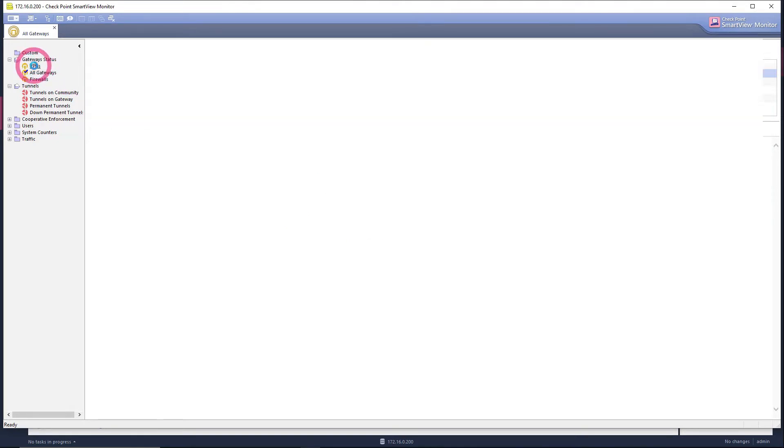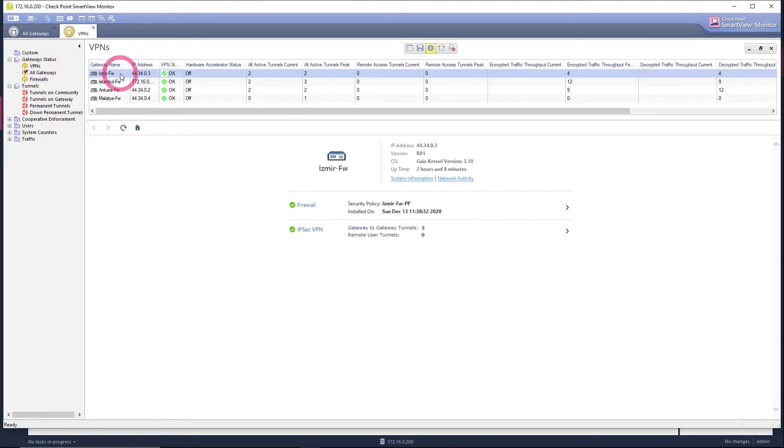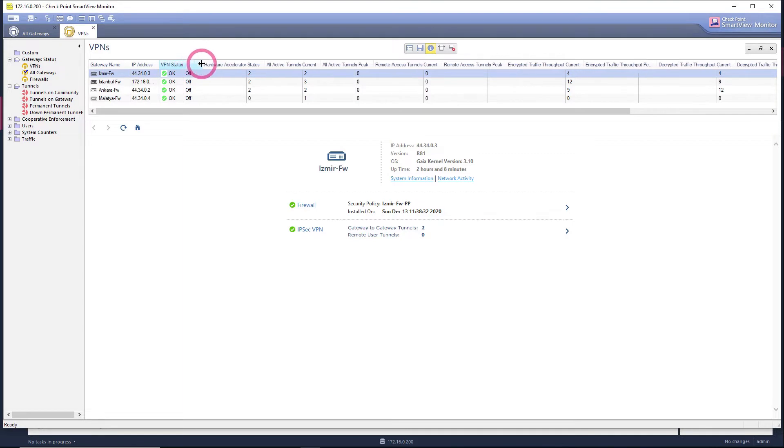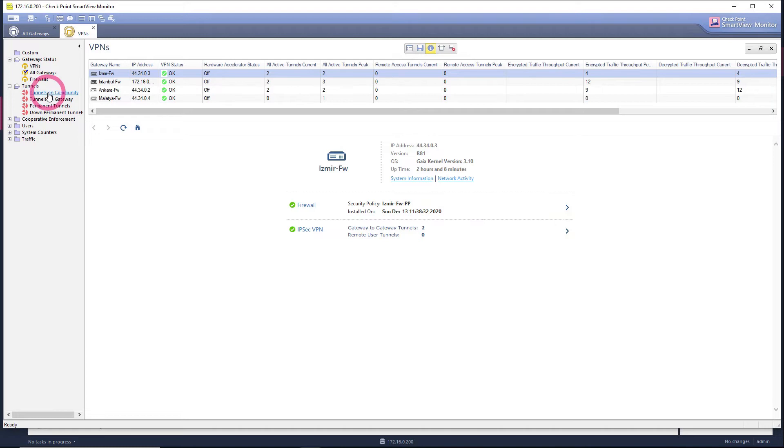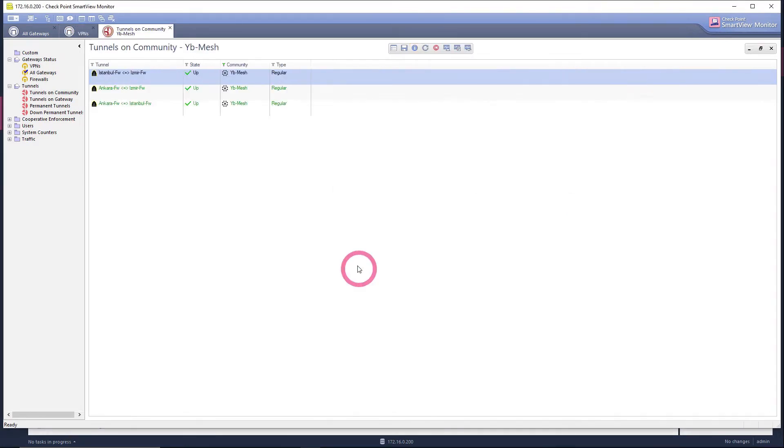When you click on VPN here, you can see that the status of the branches with VPN connection is ok. When we come to the tunnel section here, when we click tunnels on community, you can see whether the VPN tunnels in the Vmesh community that we created are connected or not. Let's check our tunnels by selecting Vmesh community from here.